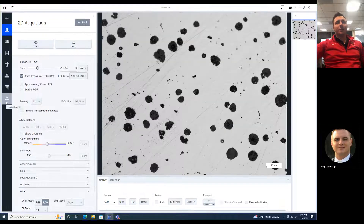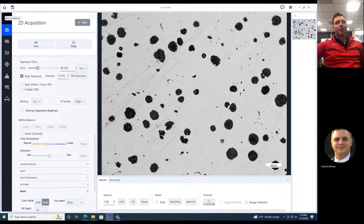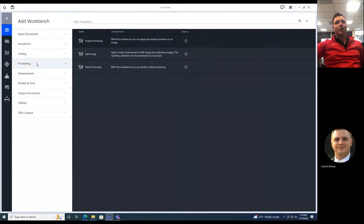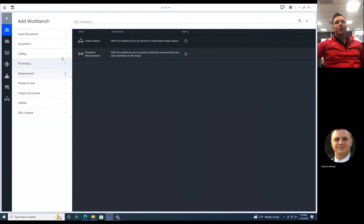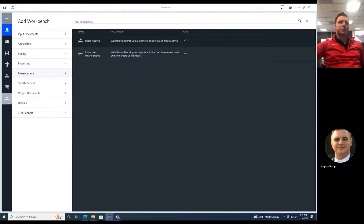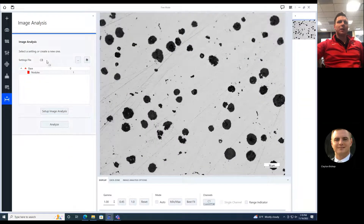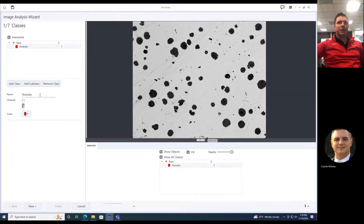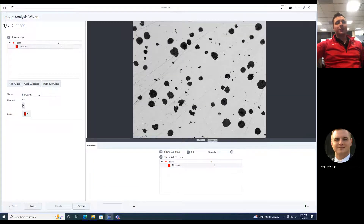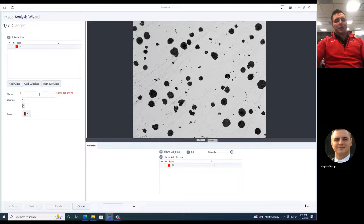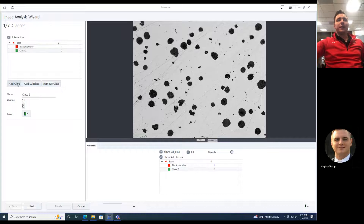I have my image analysis tool down here. I can also go and add it in the measurement image analysis, but I already have it up right here. I'll name this one 'CB' and set it up. I want to measure these black nodules — that's going to be our class.